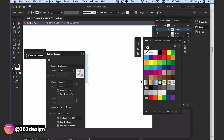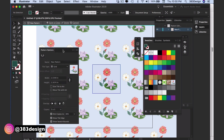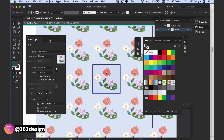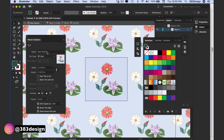Once you get into the pattern editing mode, the pattern will automatically begin to repeat across the page. You'll also notice a bounding box around the edge of the motifs. This is the definition box and what will define the edges of your pattern tile.